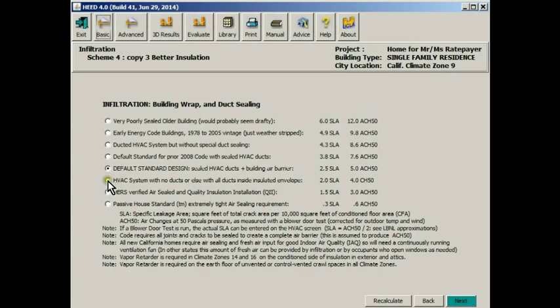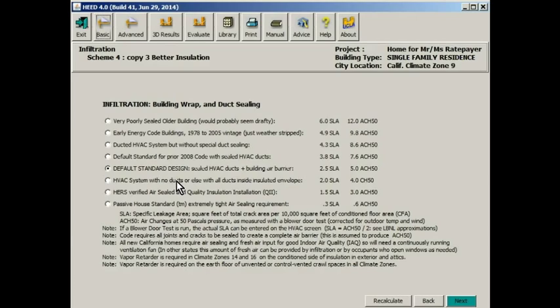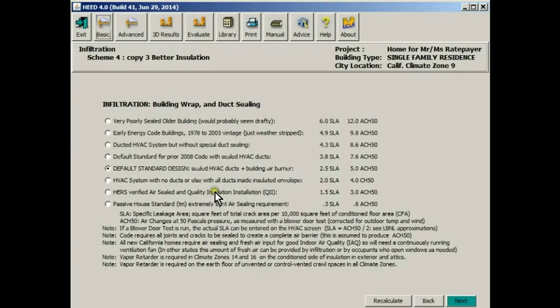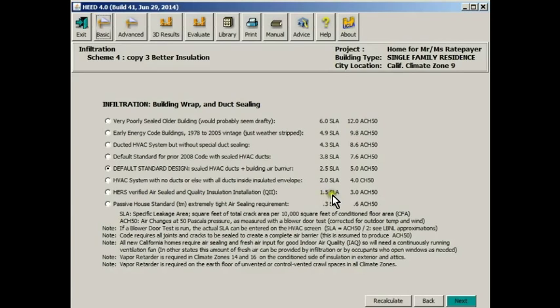This is the infiltration screen that speaks to the tightness of the building. The new California Energy Code has increased the requirements for building tightness, so the infiltration will be less. The specific leakage area has now got to be less. The air changes at 50 Pascals pressure difference is five air changes per hour now. We could, to tighten up our building still further, design it so that the HVAC system has no ducts. That is to say it's a ductless system, or that all the ducts are inside the insulated envelope. We could make it even tighter by saying that we were going to have a HERS inspector check the building in a couple of places during construction to ensure quality insulation installation. And that should give us a 1.5 specific leakage area with only three air changes per hour at 50 Pascals.